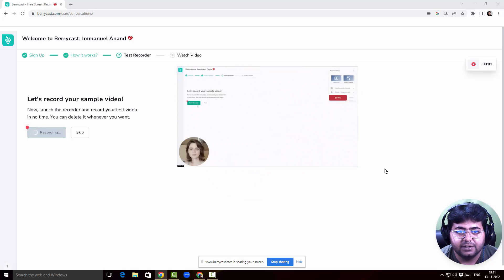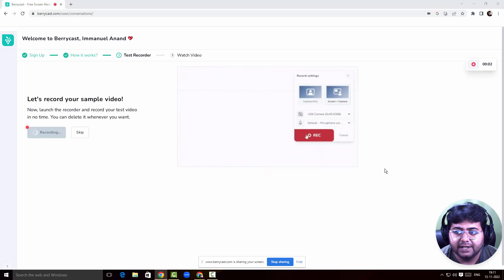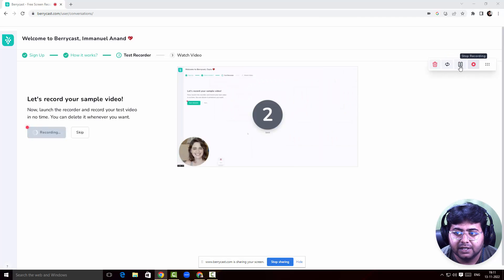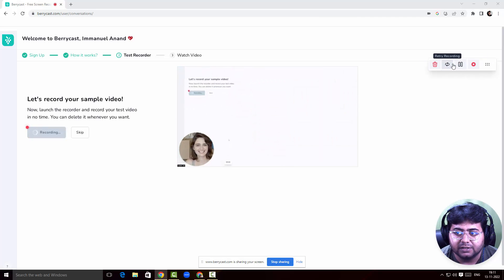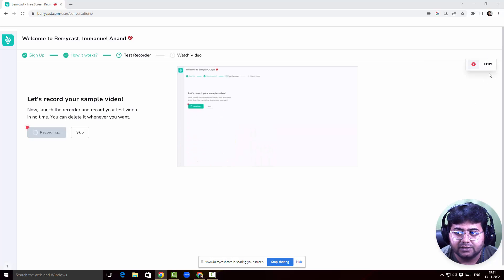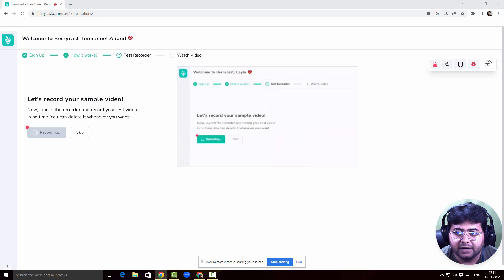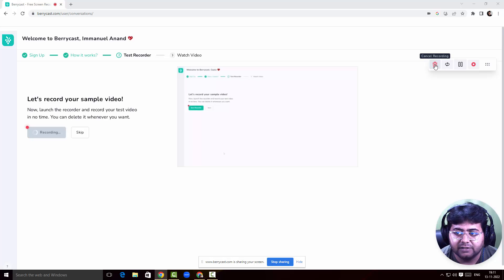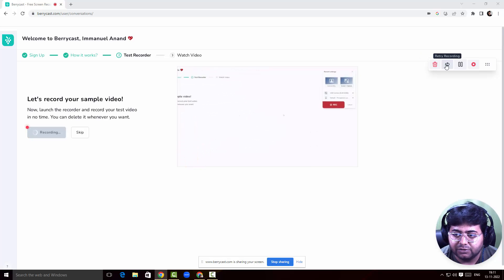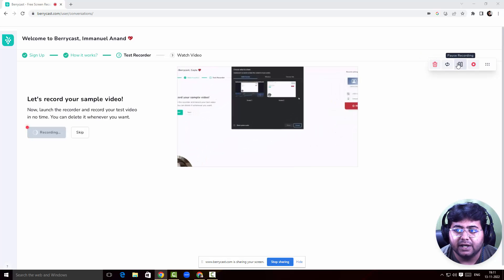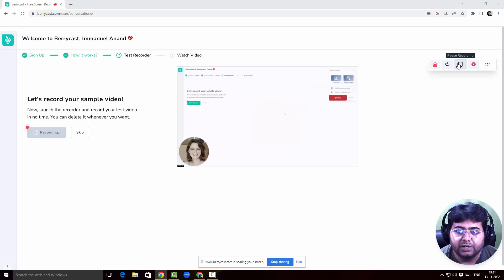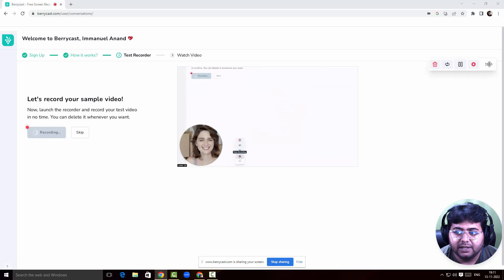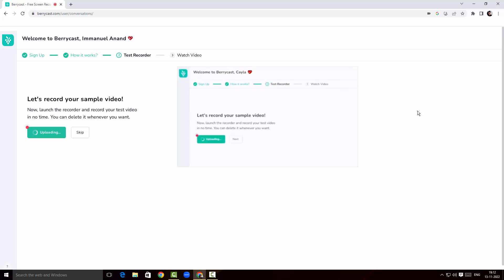The recording has started. You can see the status of the recording and the timer. If I hover over this, I can cancel the recording, retry the recording, or pause the recording itself. I think this is okay — I'm going to click Stop.